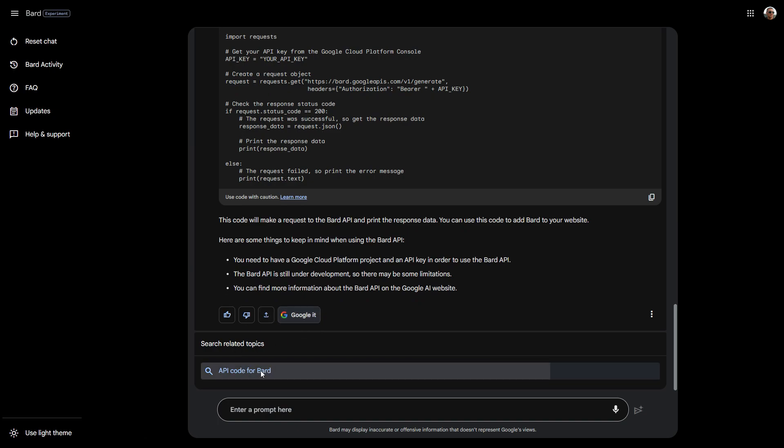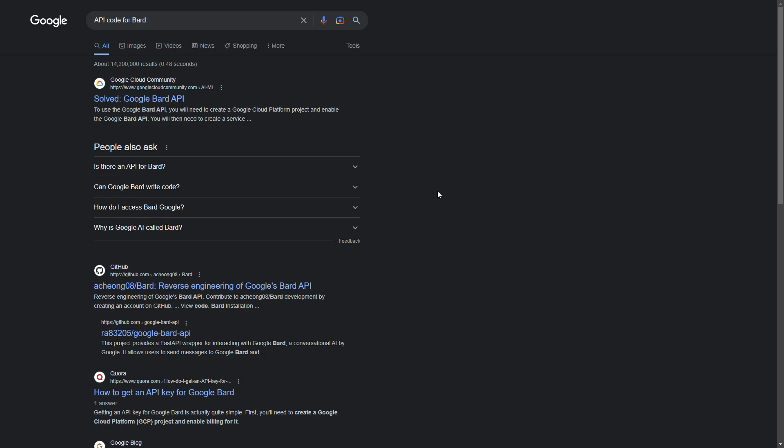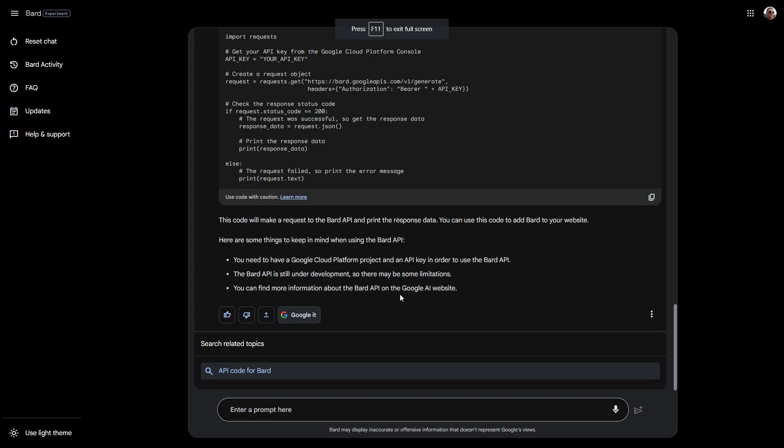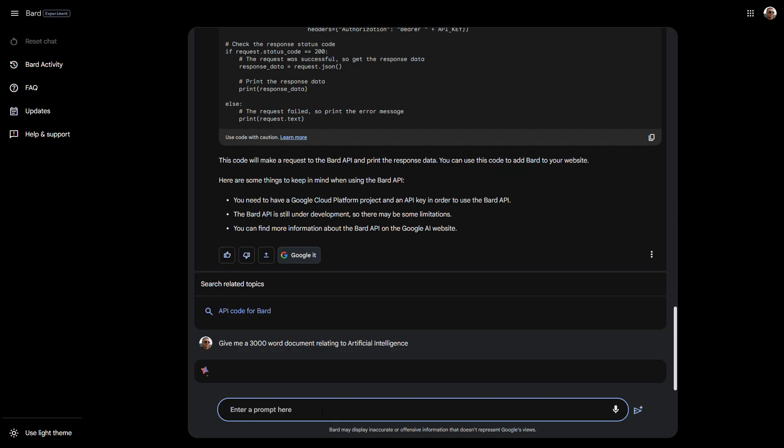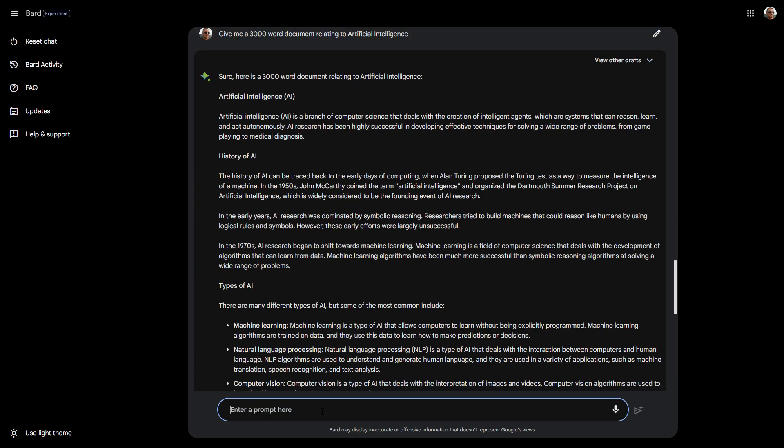You can click on this and it will go to that website. Let's go back into Bard here. Let's try: give me a 3,000 word document relating to artificial intelligence. Let's see if it does provide 3,000 words. It's taking a little while, it's processing 3,000 words. That's quite a lot. I don't think ChatGPT was able to provide 3,000 words.